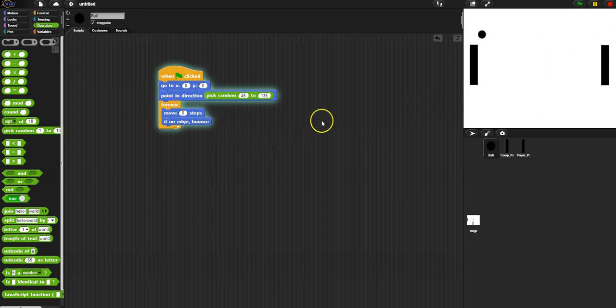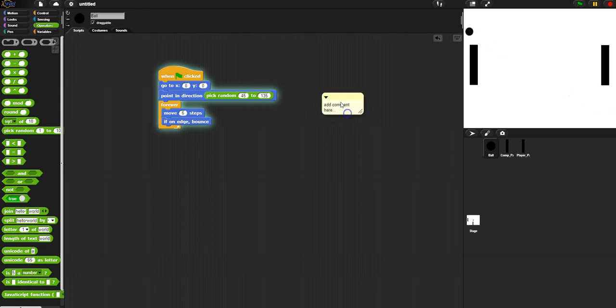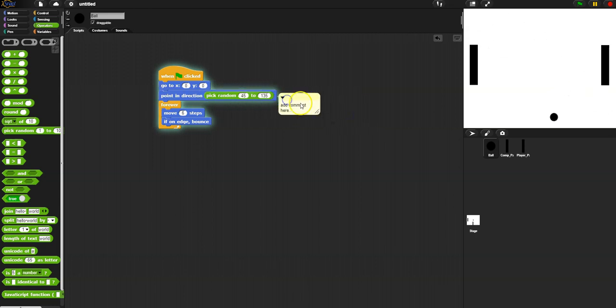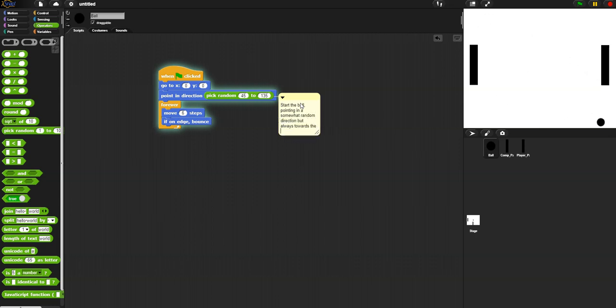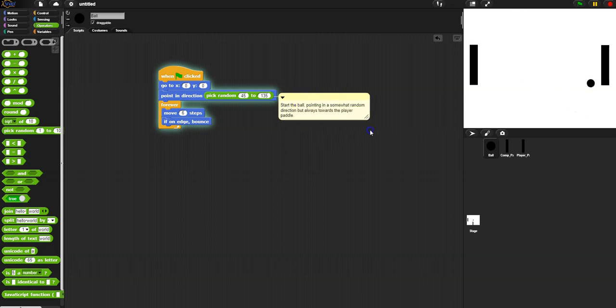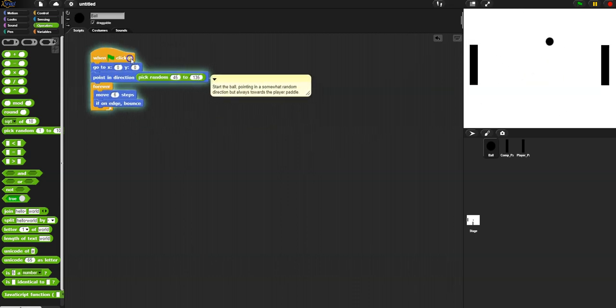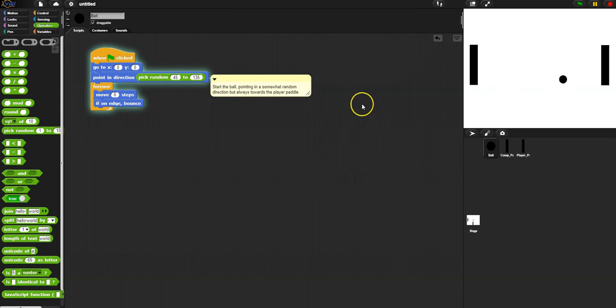Okay, first ball script done. Add in some comments just to start, so start the ball pointing in a somewhat random direction but always towards the player paddle. Okay, and then we can expand that a little bit. All right, so the ball is done, it's moving around. Okay, we'll come back and we'll have to change a few things, but I'm gonna go to the player paddle now.